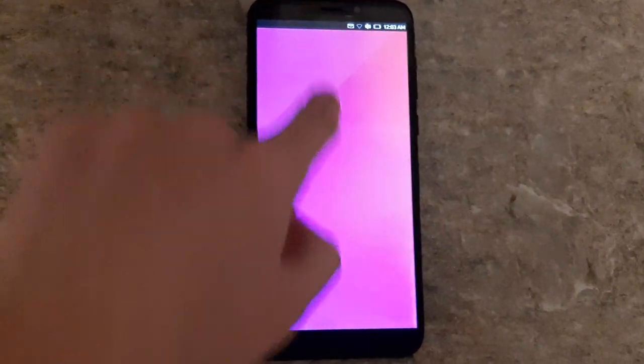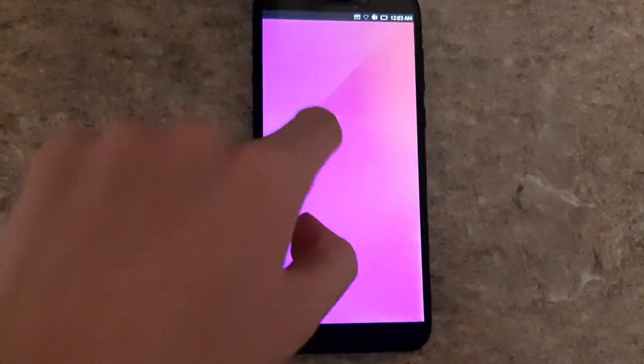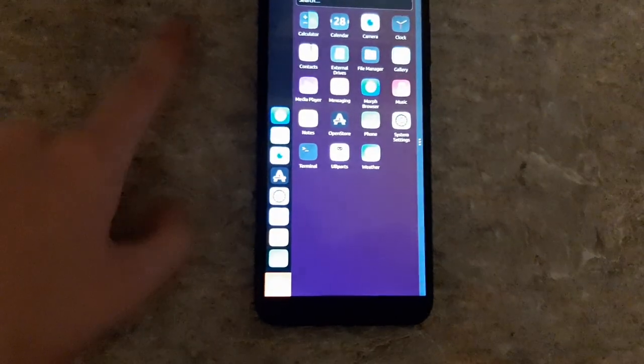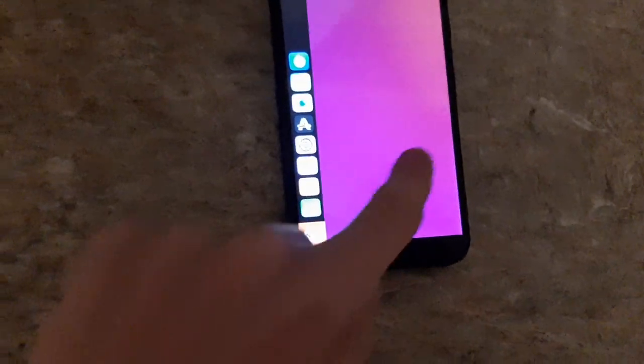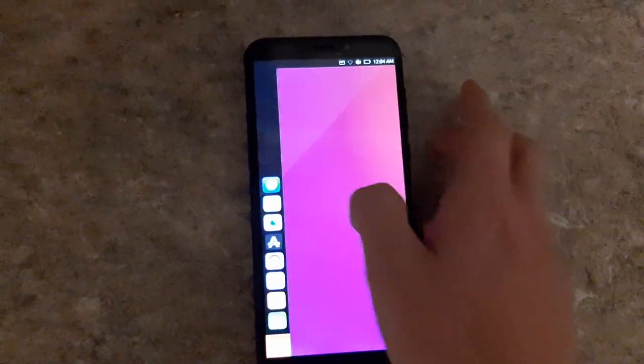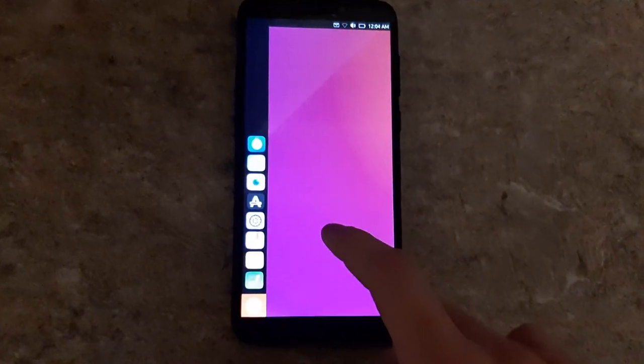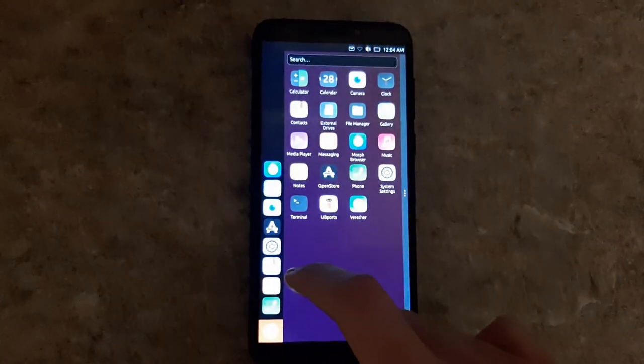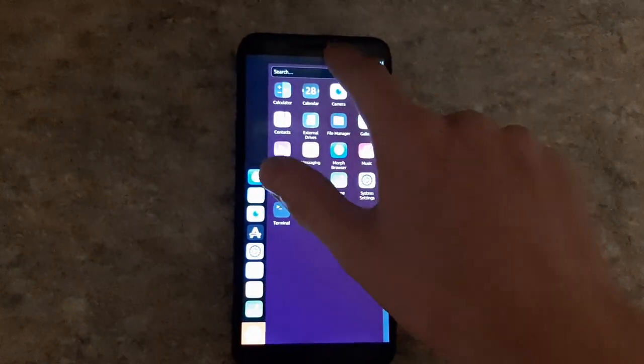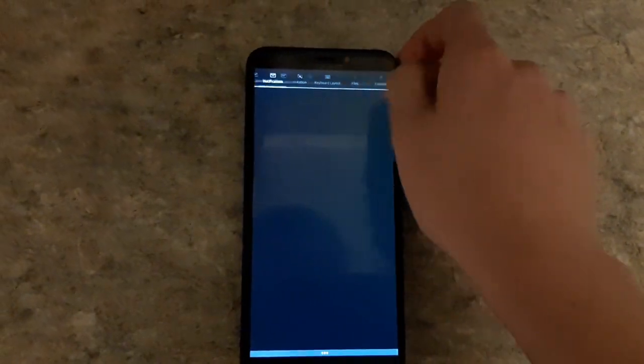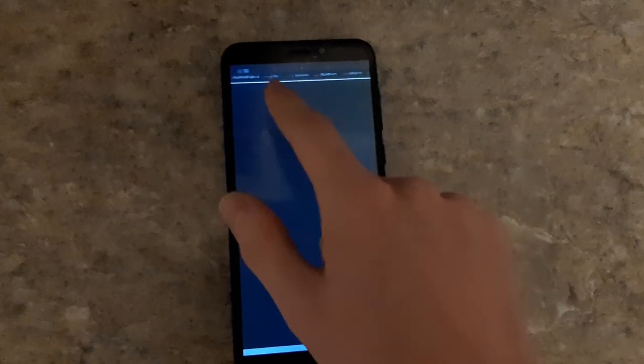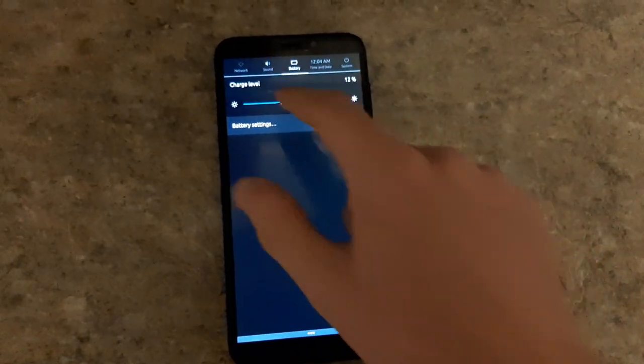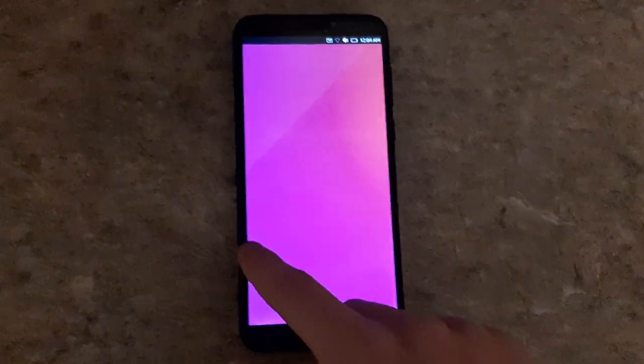So this is how you use Ubuntu Touch. You start off here and you swipe over from the left to get these icons, kind of similar to how Unity looked on the desktop. You can tap the little Ubuntu icon to get all of your apps and search those. This is like the little kind of notification quick setting area. Looks like we don't have, I don't know what happened to the battery, it was fully charged last time I tried this.